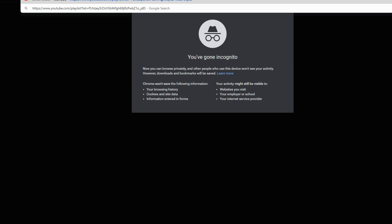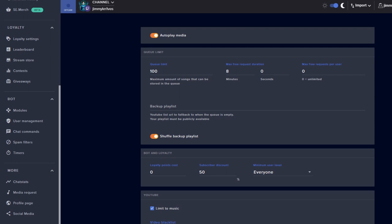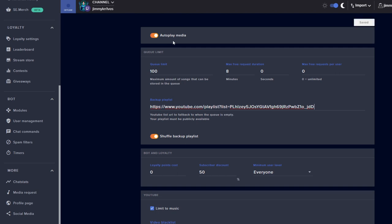So now let's go back over to Stream Elements and add it to our stream. Now that we're back over in Stream Elements, we want to paste our playlist into the backup playlist section. Now I like to have autoplay media on, so if you have viewers who are requesting songs and all those requested songs end, it'll automatically play the backup playlist. You don't have to do any sort of finding your music again or anything like that.